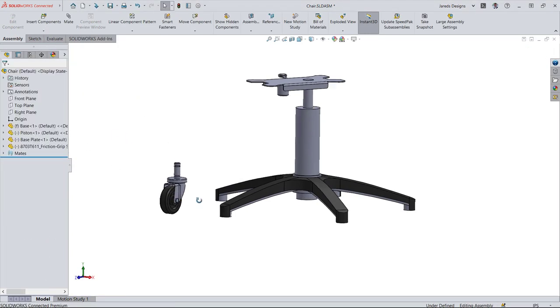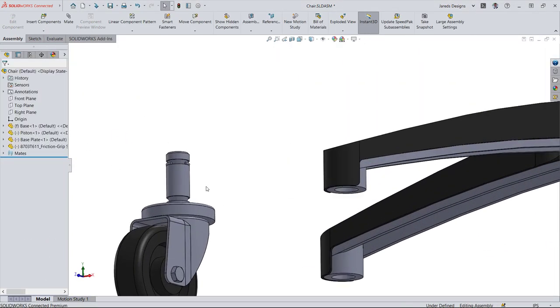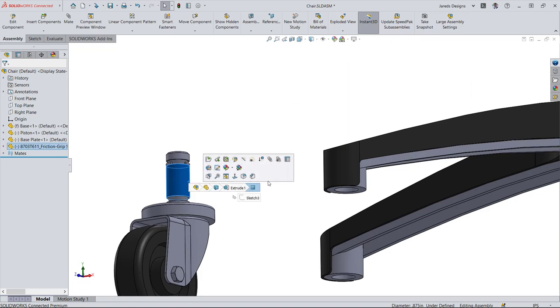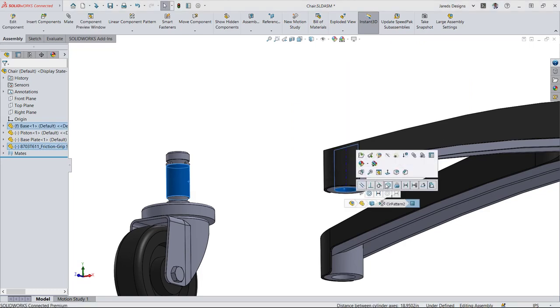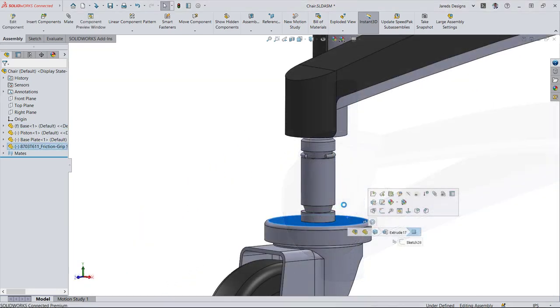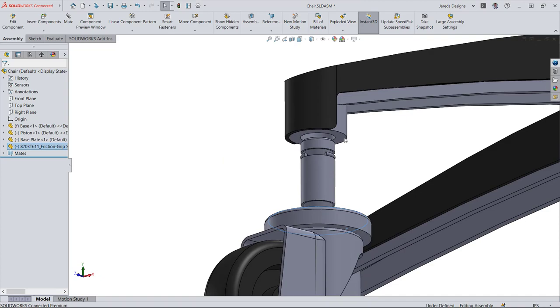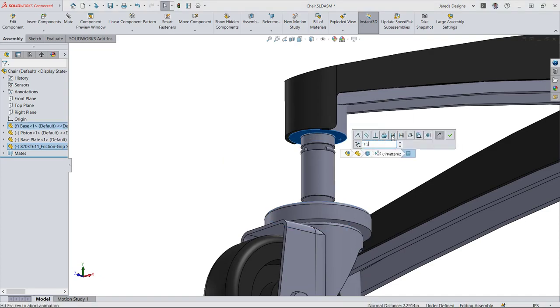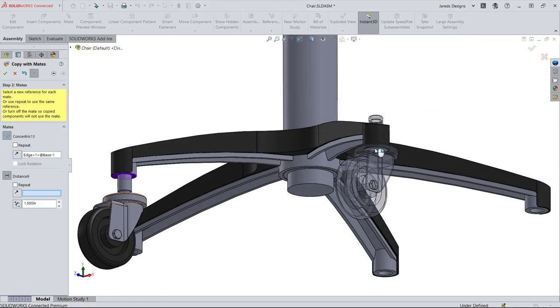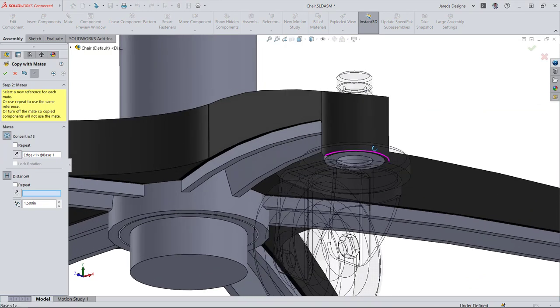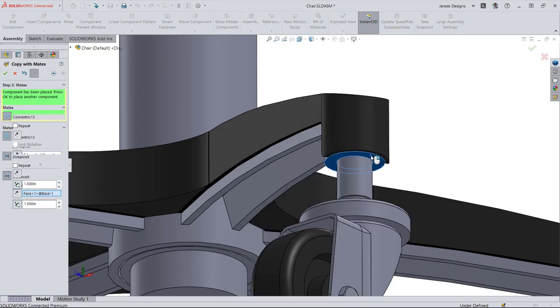These benefits scale as you create more parts and combine them in assemblies. Mates can be used to both position and mimic the movements of manufactured parts. Other assembly level tools help you manage additional parts and replicate mates.